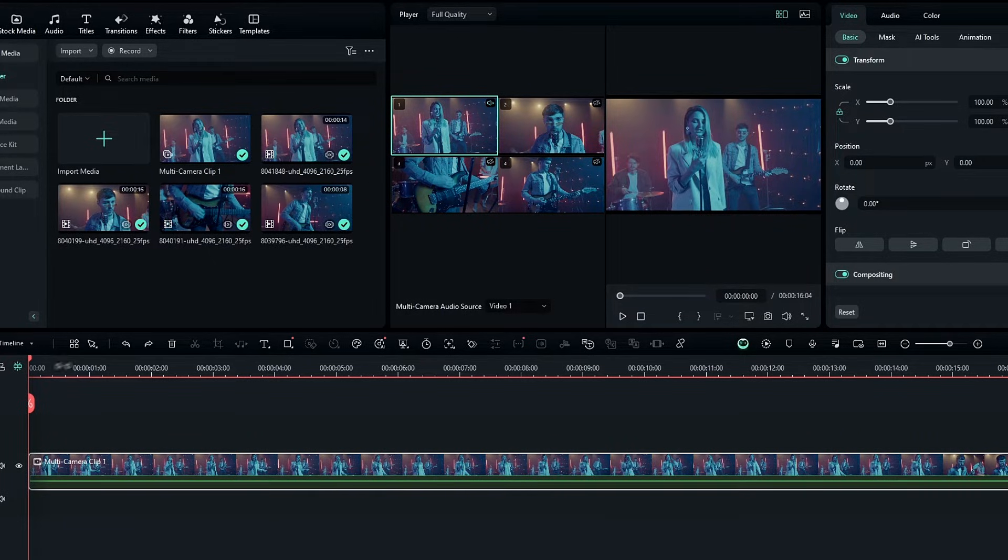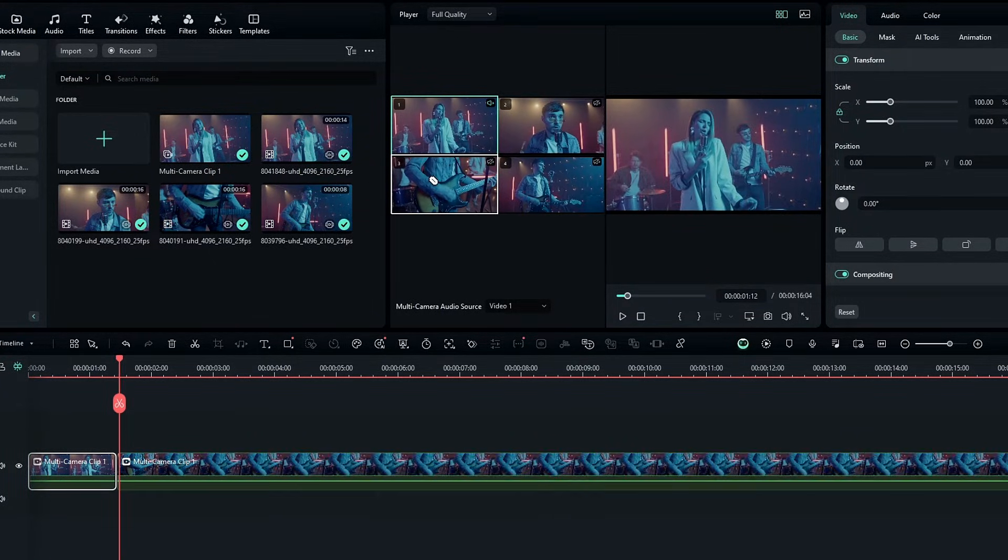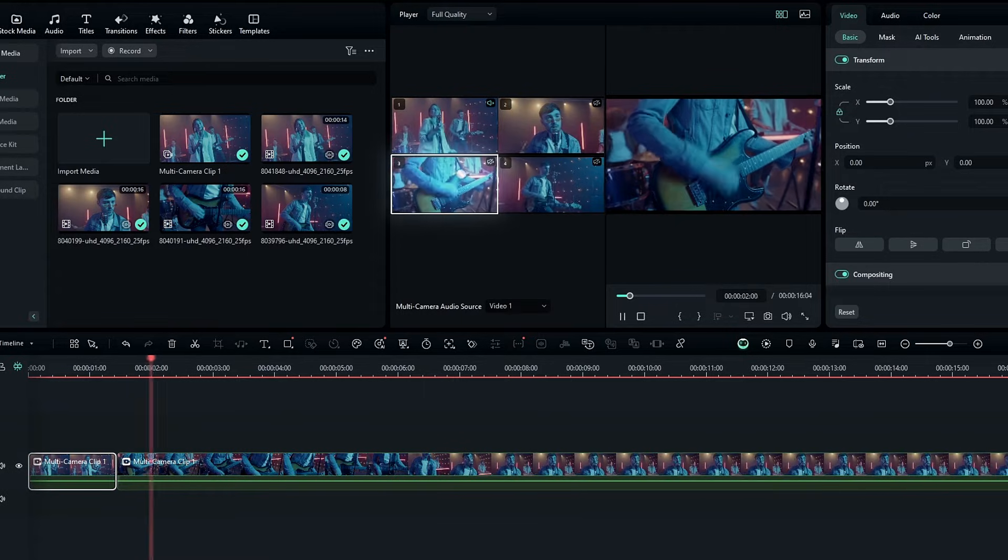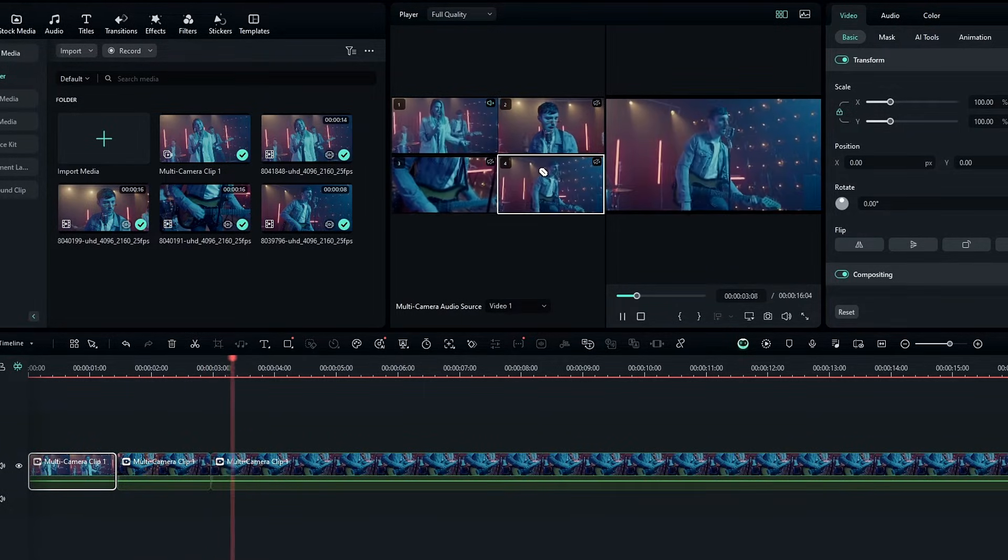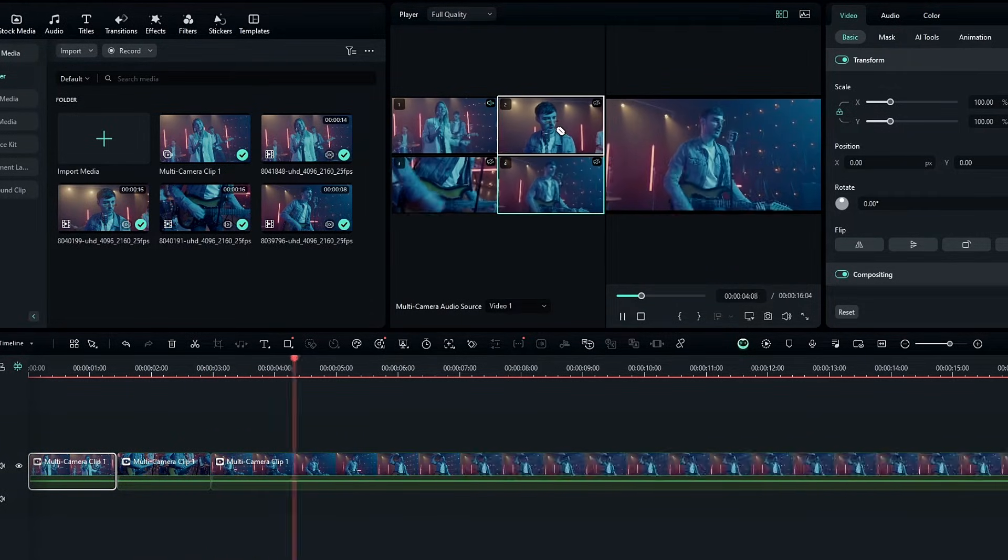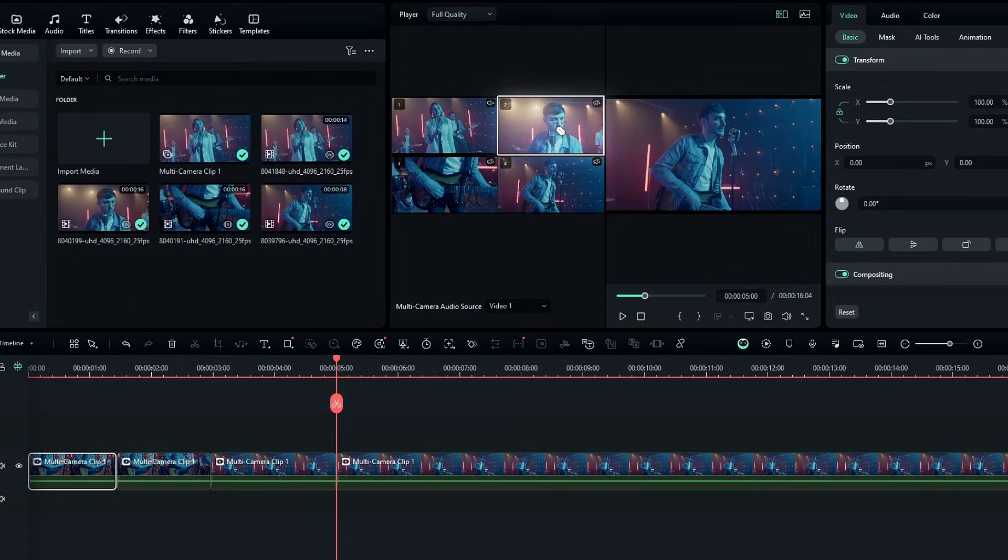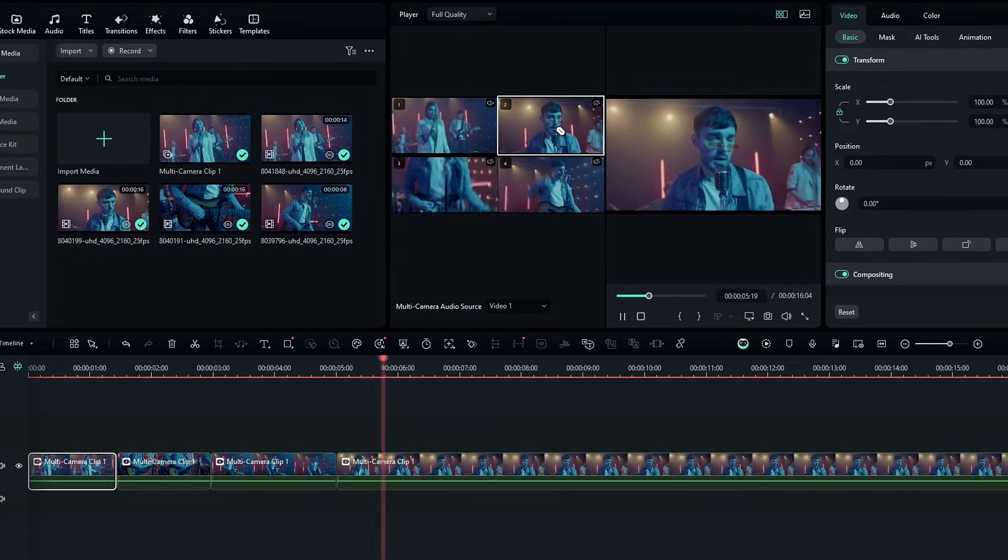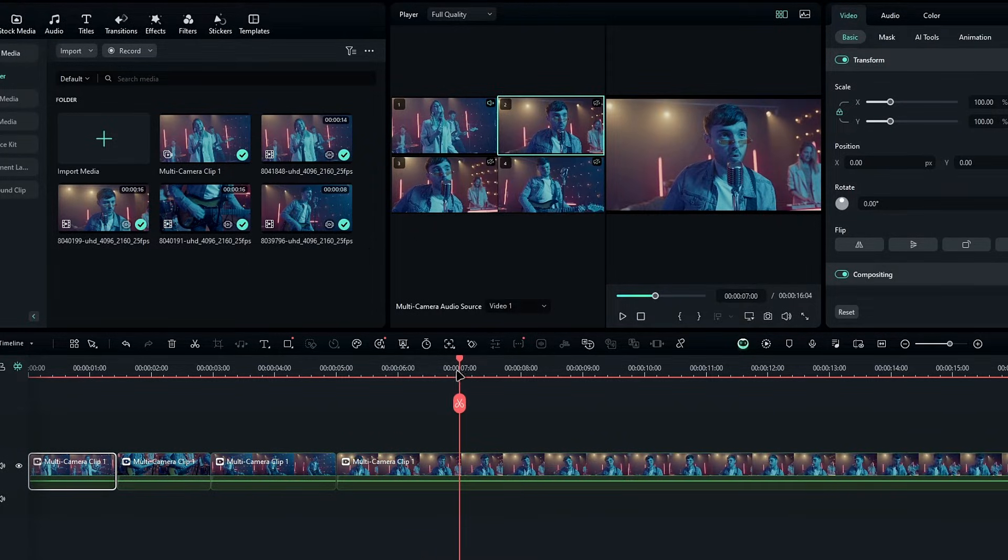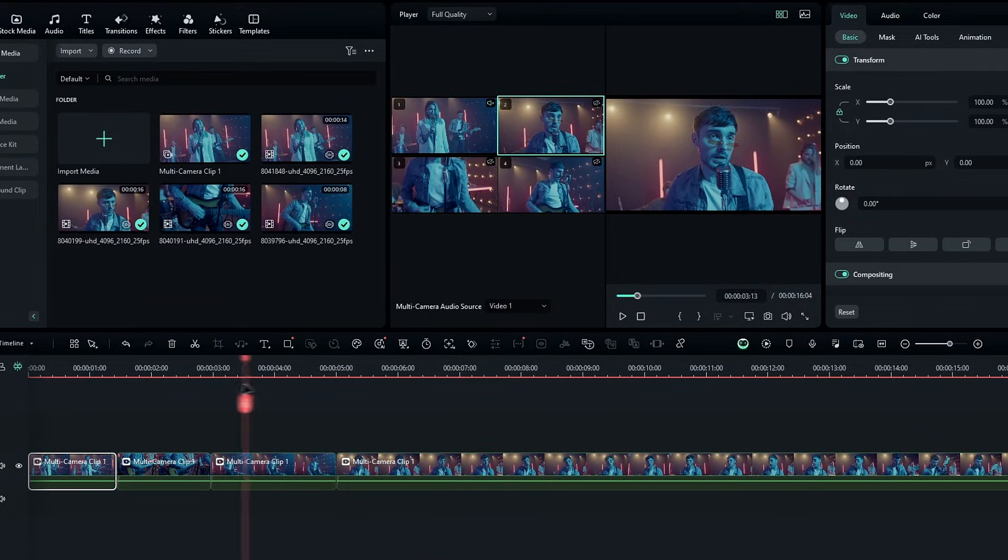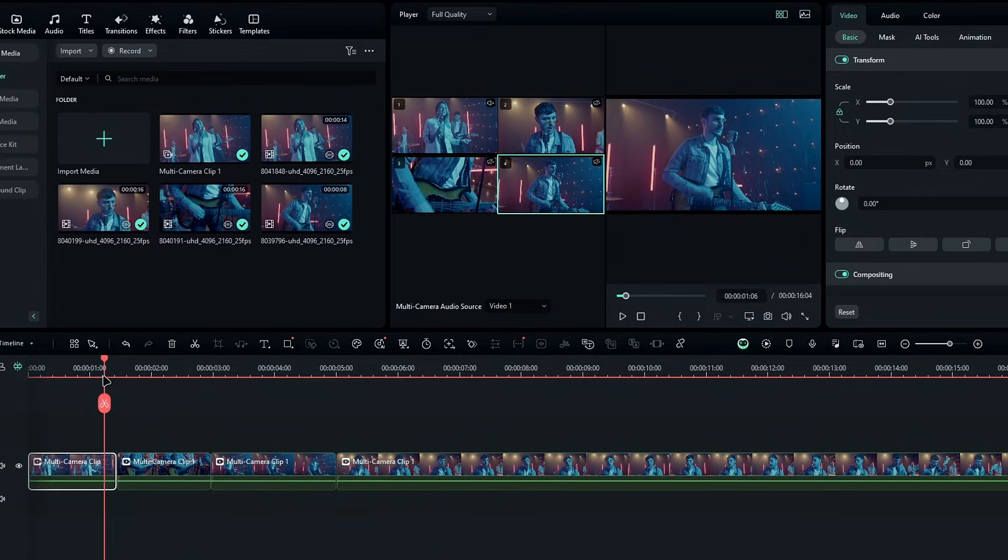Hit the play button, and whenever you want to include a specific scene, click on that clip in the multi-camera preview. This will automatically split and add the selected part to the timeline, allowing you to switch between camera angles seamlessly.